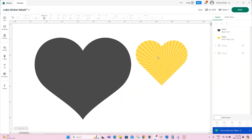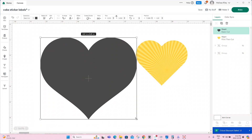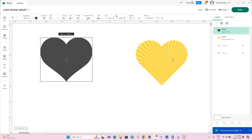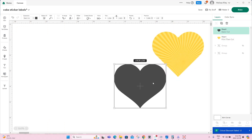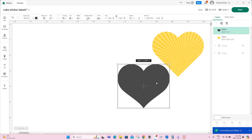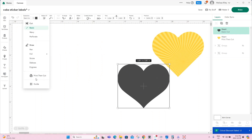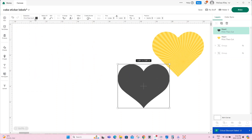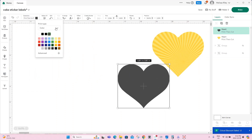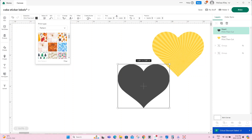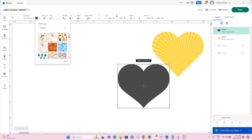Now don't fret because it does not show up here right away — like when you're bringing an image in, and that's the way it's supposed to be. We will again change our operation to a print then cut, allowing us to open up the patterns available under print type. And here is the pattern that we just uploaded to Design Space.